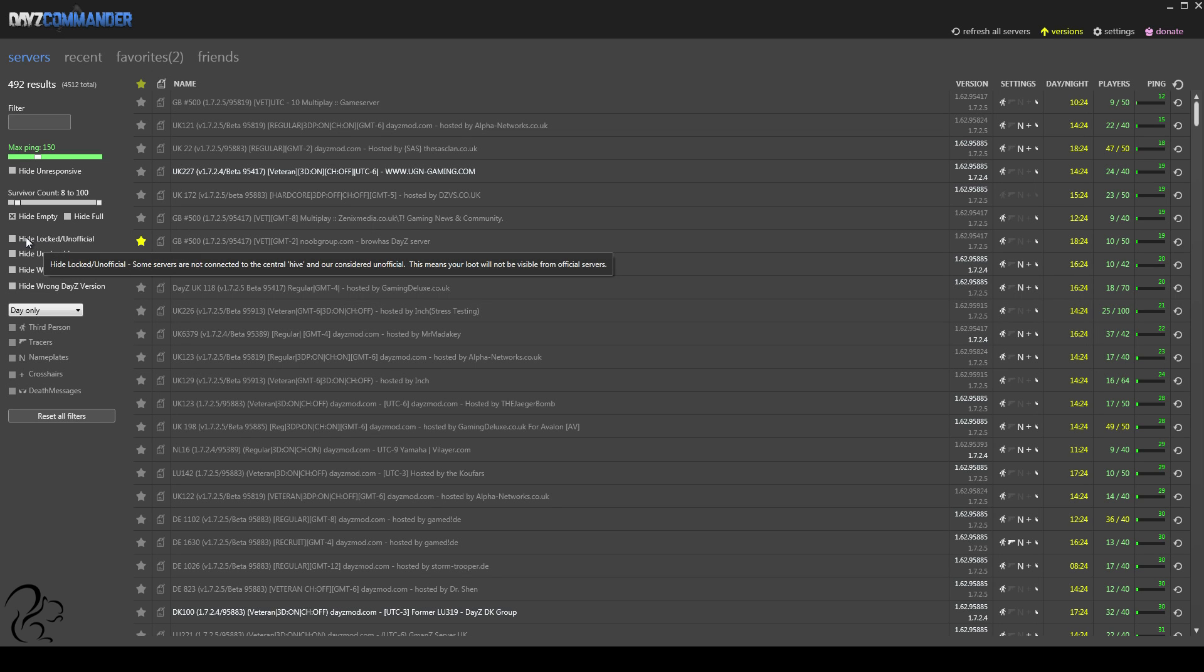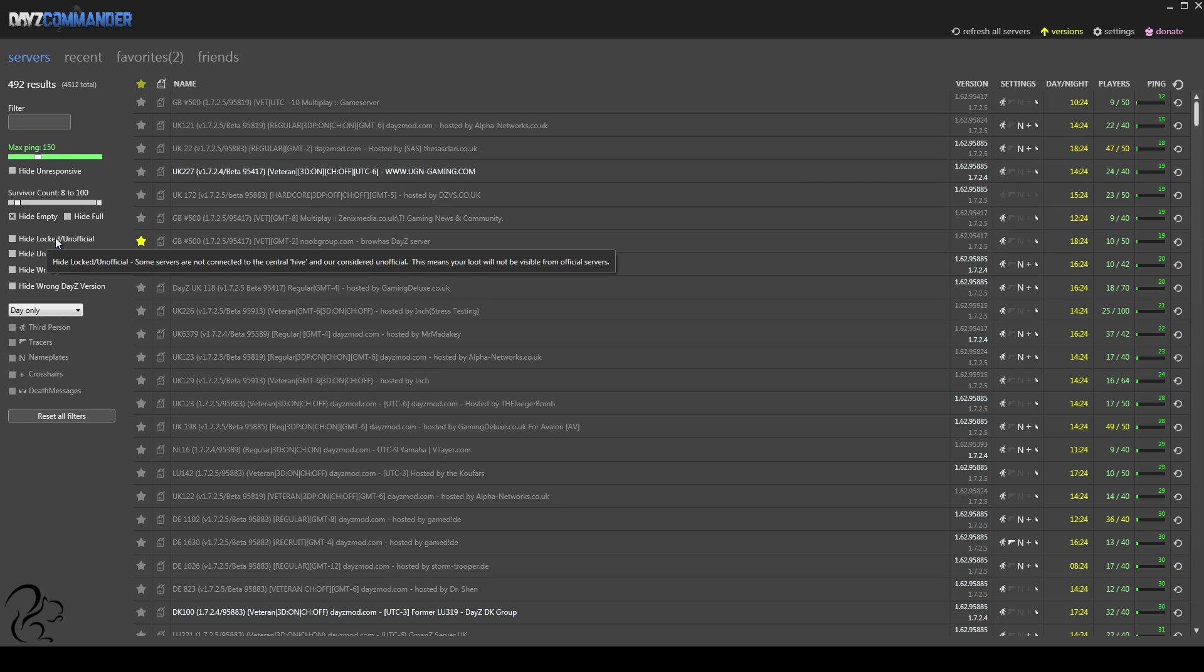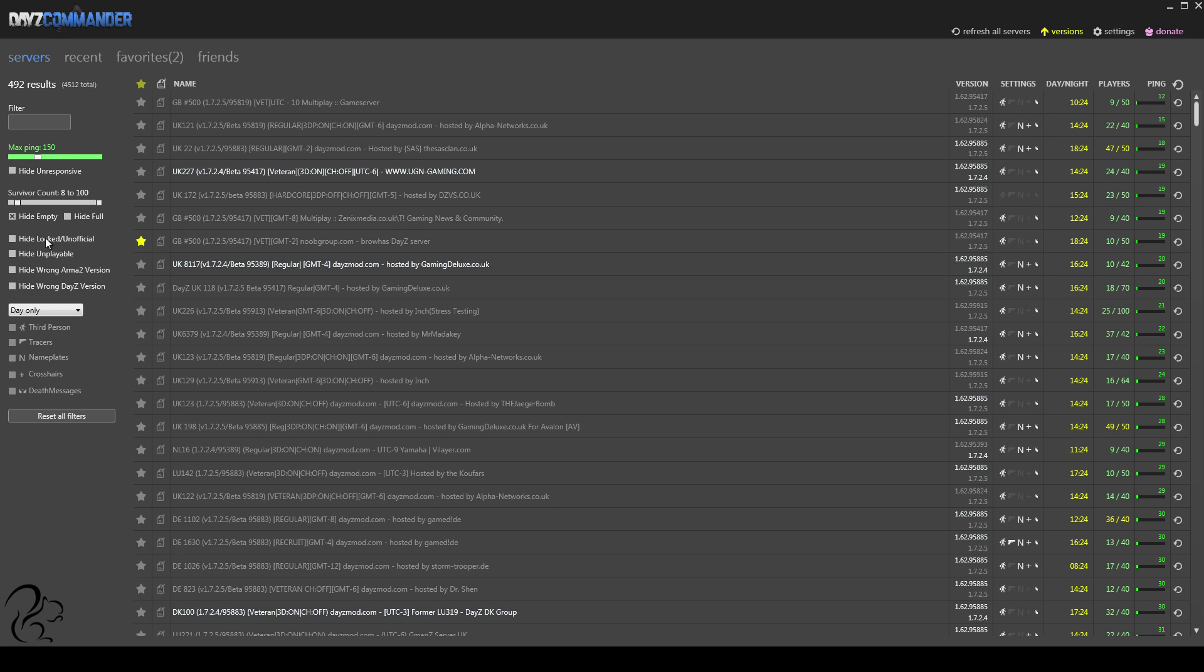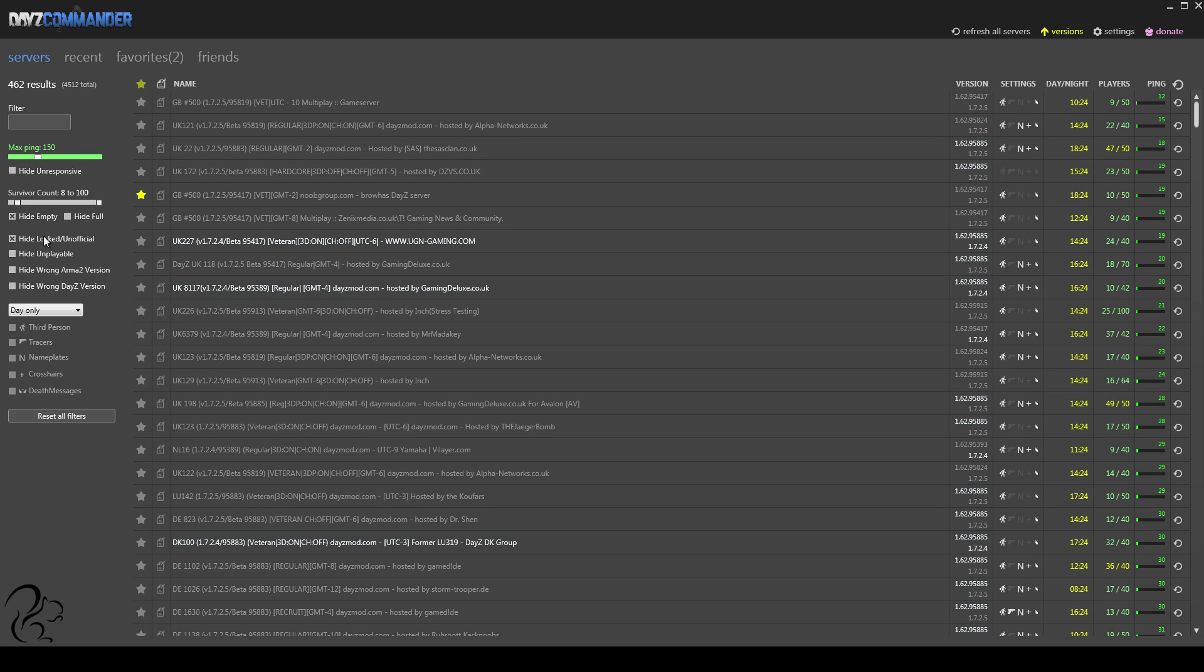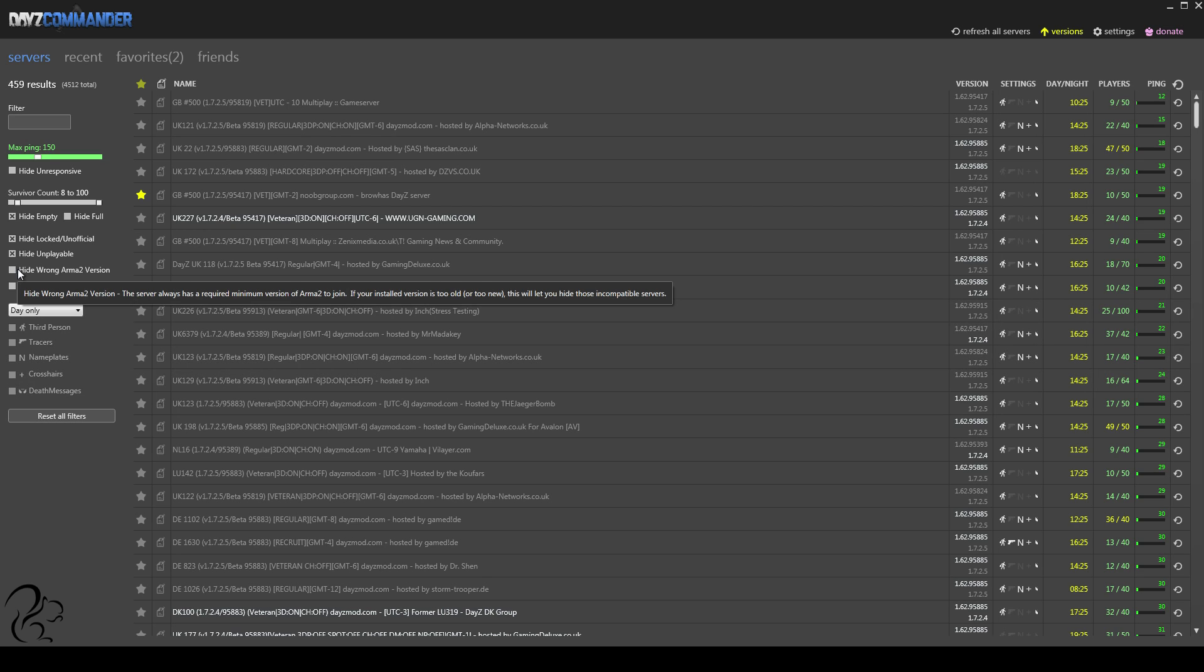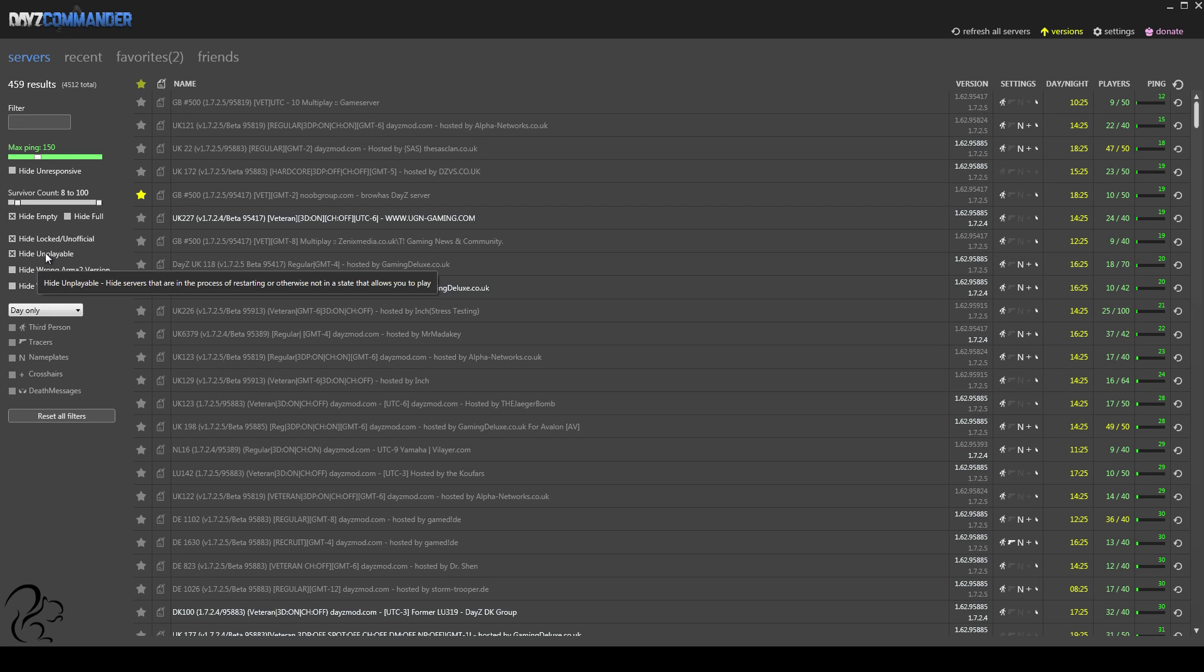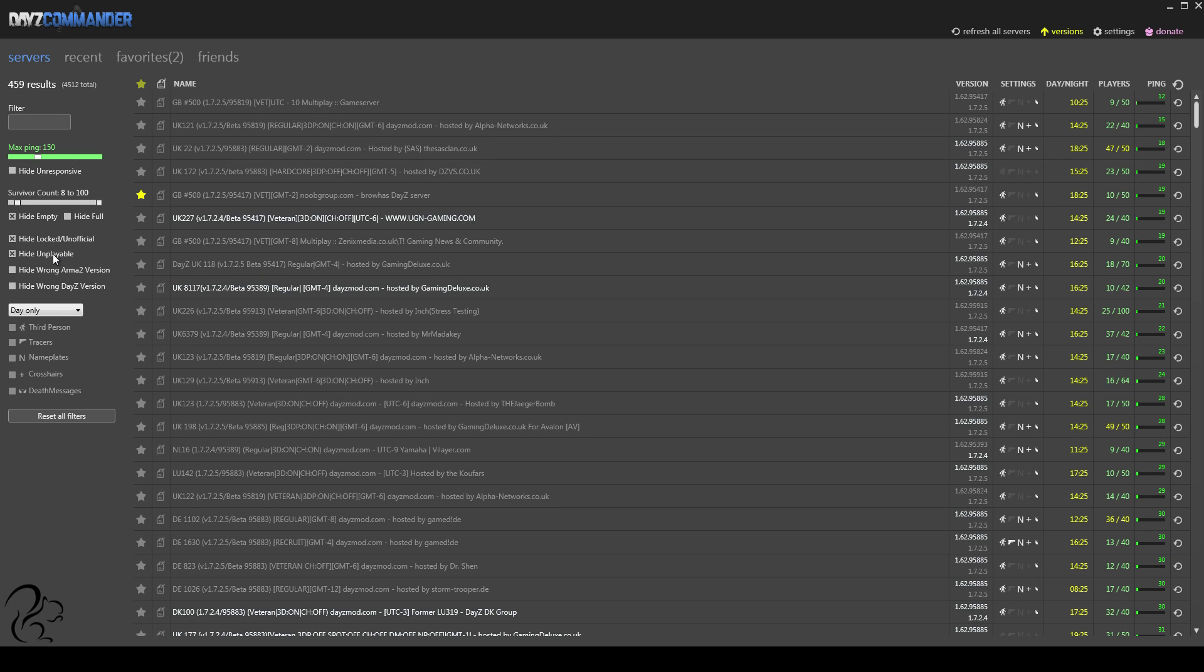Now, we're into this option here. Do you want to hide locked or unofficial servers? These are servers, as it says here, that are not connected to the central hive and therefore considered unofficial. You might consider these to be hacked servers, but what it means is they're disconnected from the hive, so when you join in, your loot will probably not come with you. Personally, I always run with that on because I only want to play on official hive-connected servers. Hide unplayable servers is... You probably want to leave that on. It's going to basically hide servers that are restarting, so they're in the process of booting up. Although that doesn't take a tremendous amount of time, there's not much point in having unplayable servers listed if you're just looking for a server to jump into.